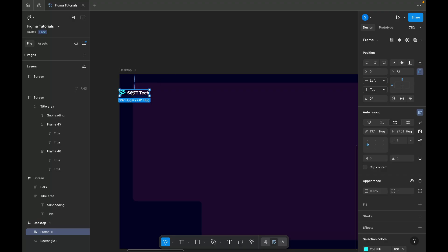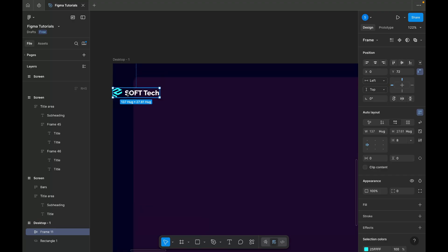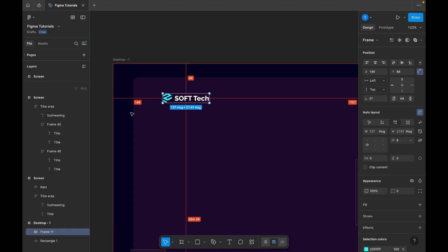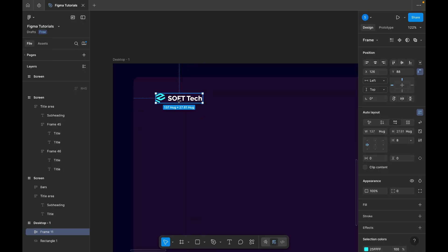First, I'm copying the logo and placing it in the top left corner of the banner for clear brand visibility and proper visual hierarchy.